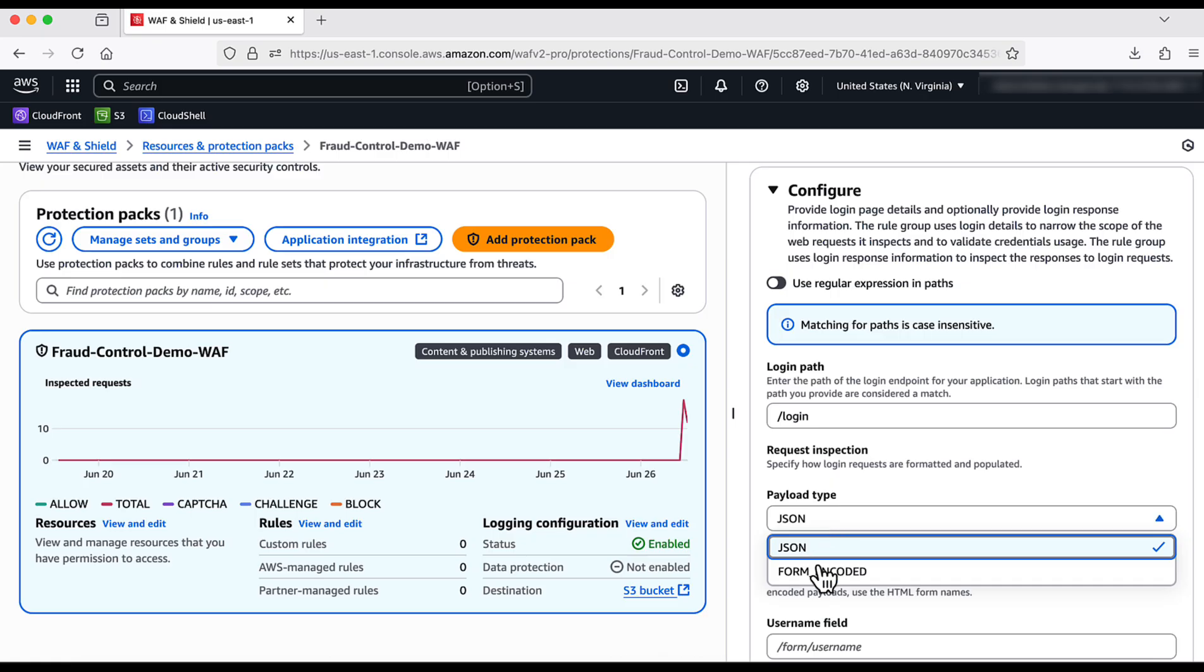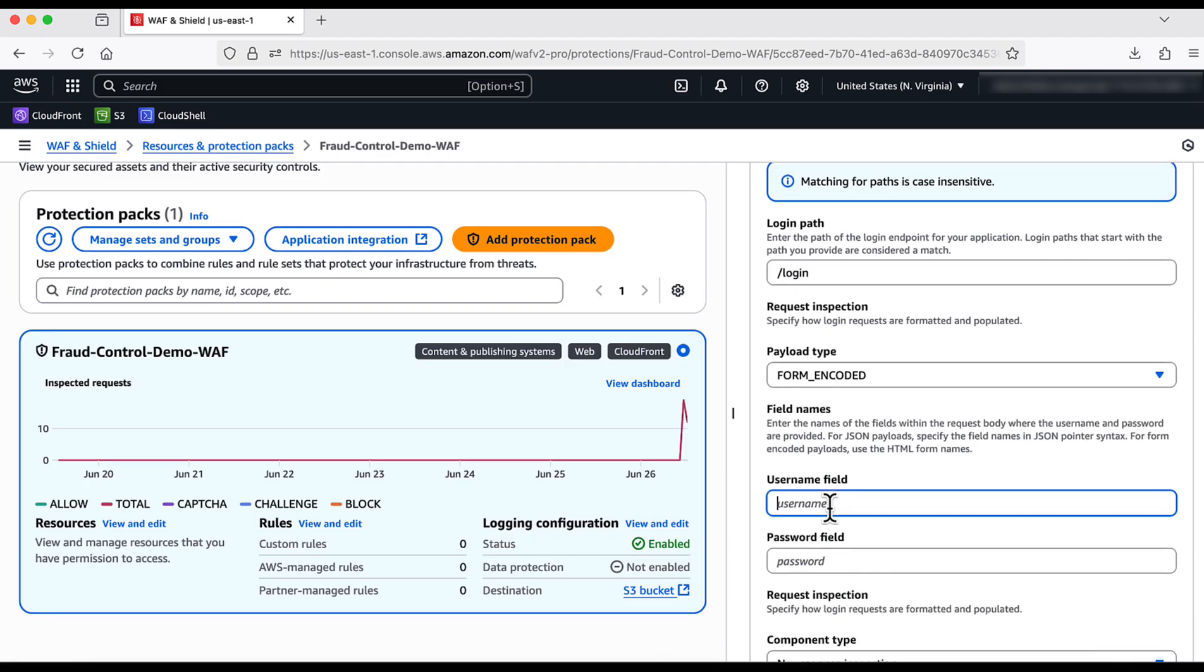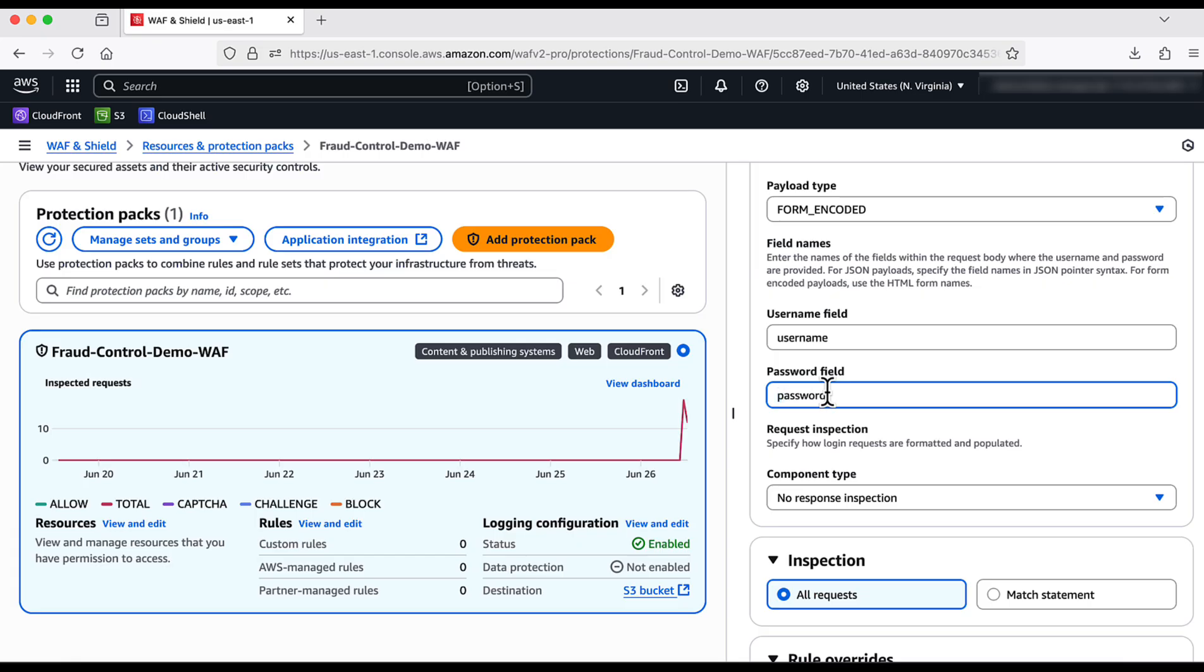For request inspection, I choose the payload to be form encoded. I input the username and password field of my web application.